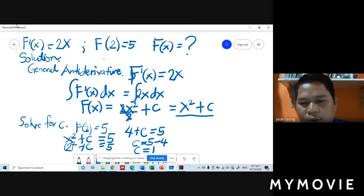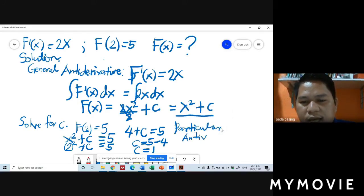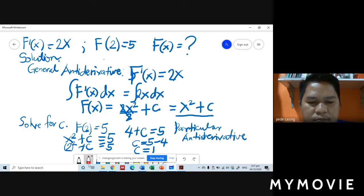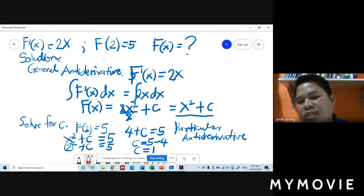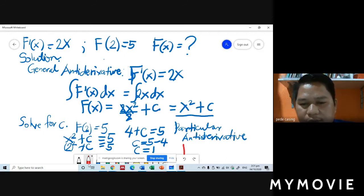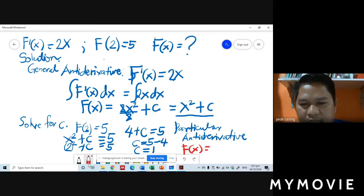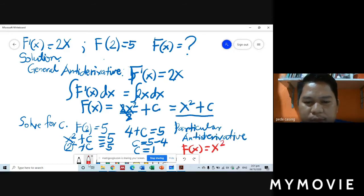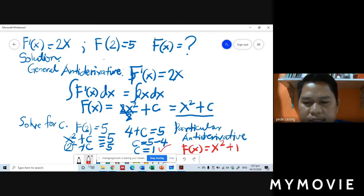Step 3: our particular anti-derivative. We copy the function from step 1, which is x squared, and substitute C equals 1 from step 2. So our particular anti-derivative is f of x equals x squared plus 1. This is our answer.